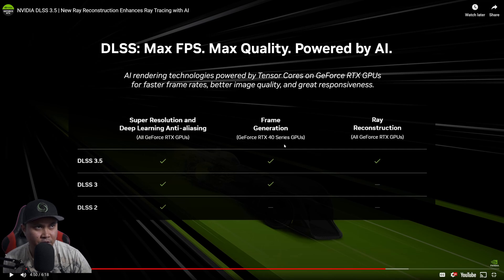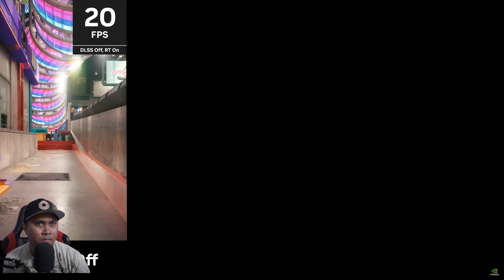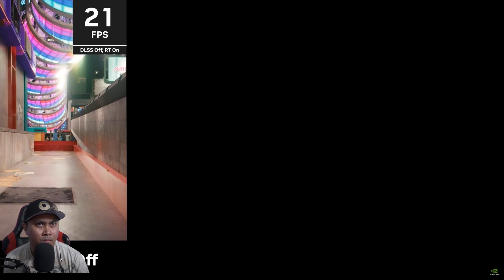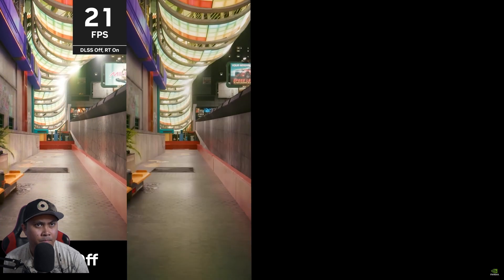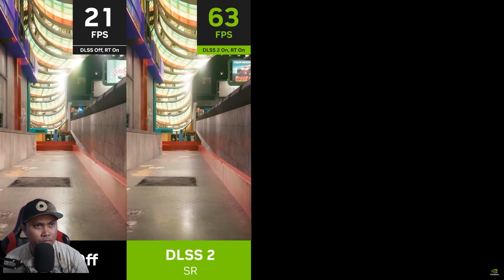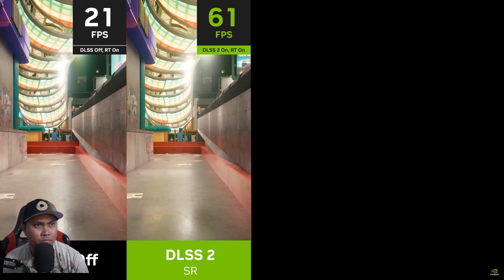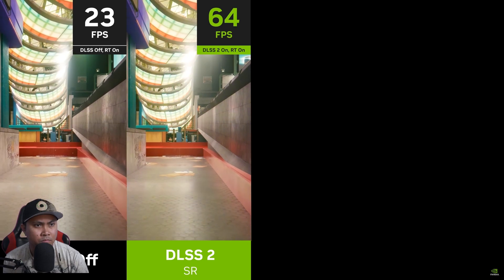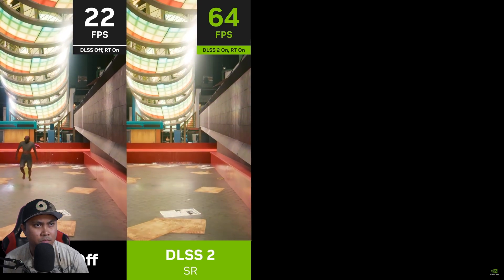Frame generation is just for the RTX 40-series GPUs. Let's see how it all comes together — we have a scene from Cyberpunk 2077 in RT Overdrive mode. It's beautiful but it's not playable. Without AI, to improve the experience we start by enabling DLSS Super Resolution, which reconstructs a 4K output from a much lower resolution input, providing a huge performance boost and great image quality.